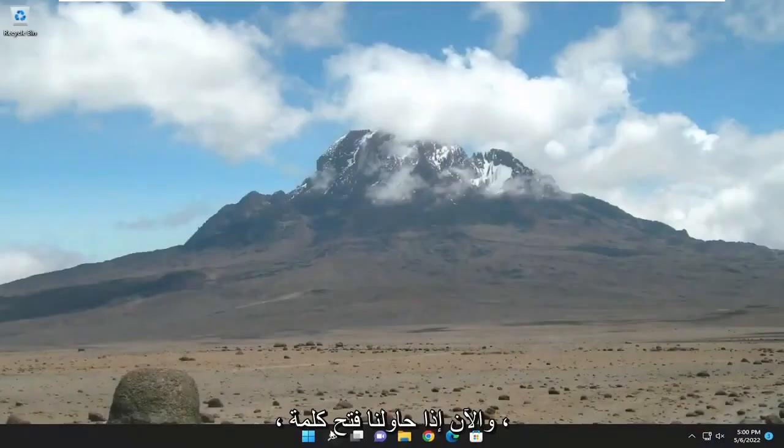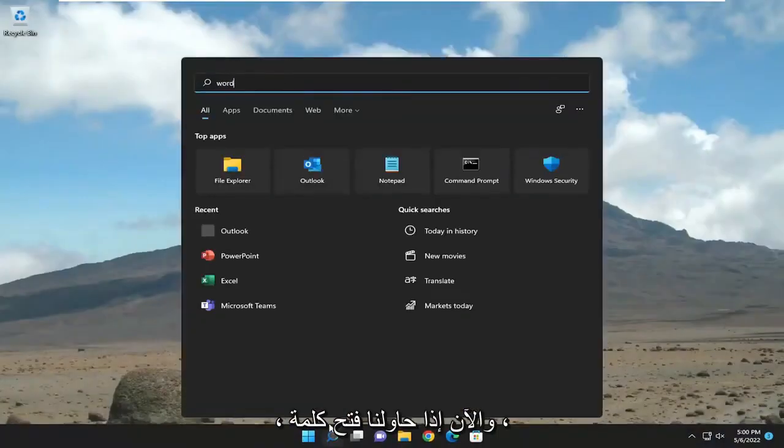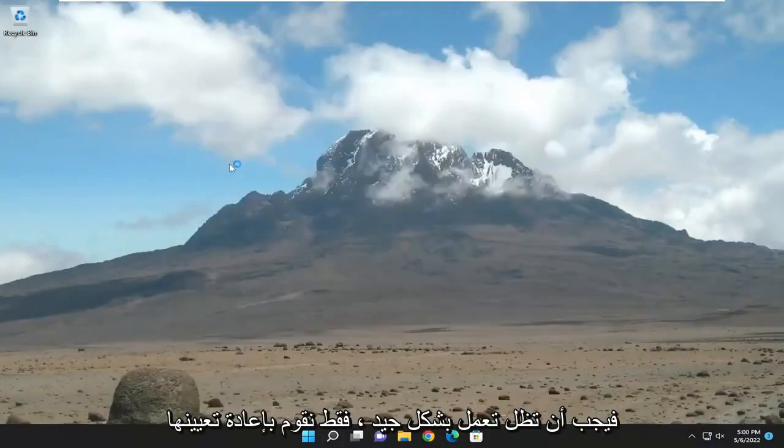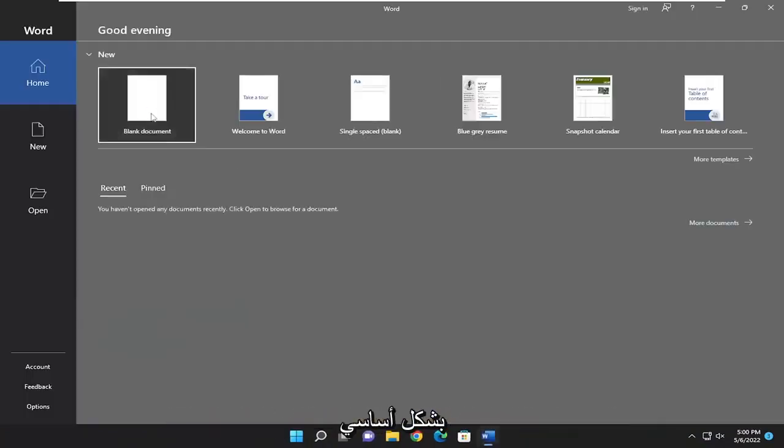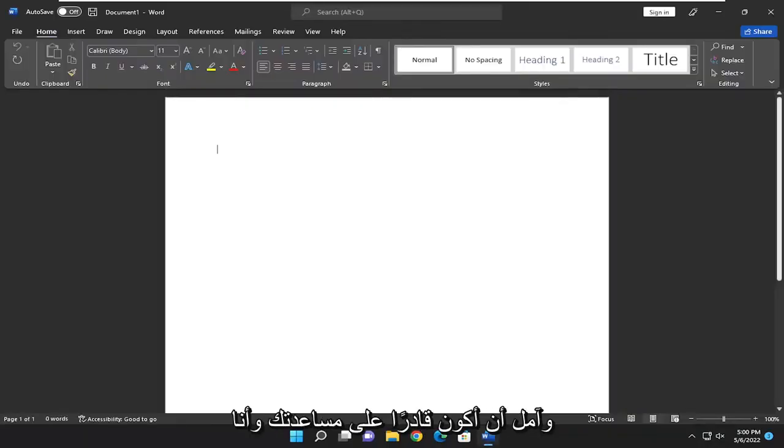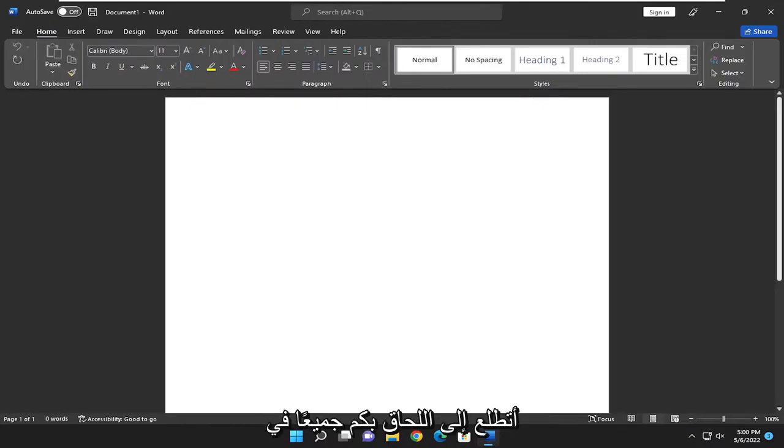Now if we attempt to open up Word, it should still work fine. We just reset it basically. Pretty straightforward process. Hope I was able to help you out, and I look forward to catching you all in the next tutorial. Goodbye.